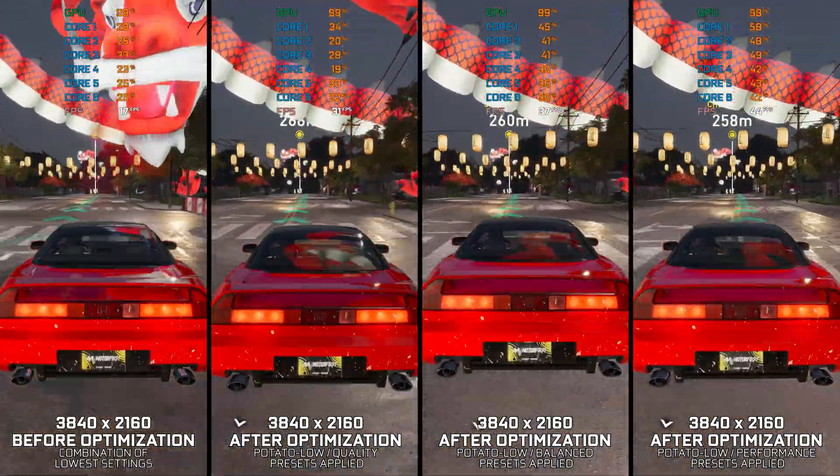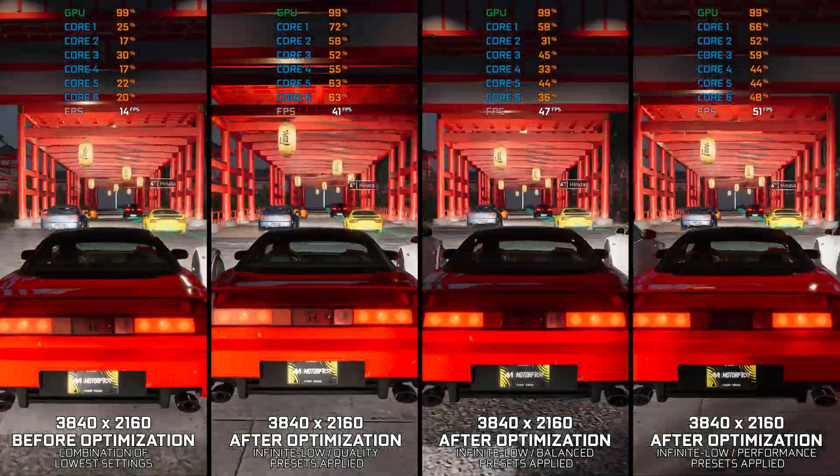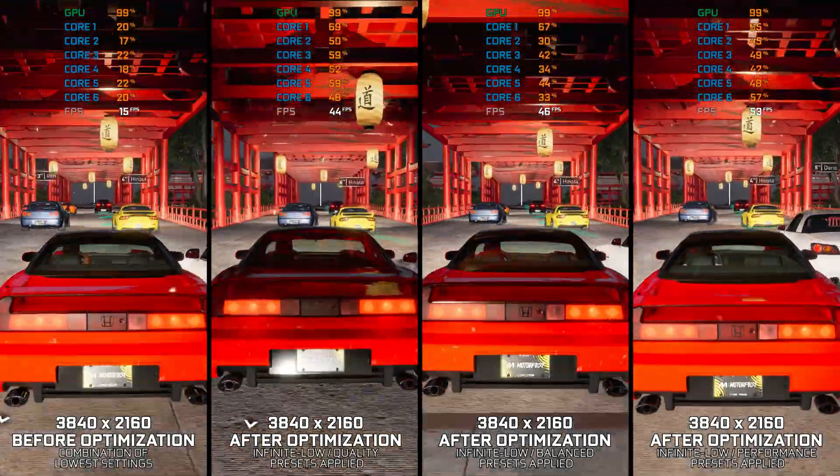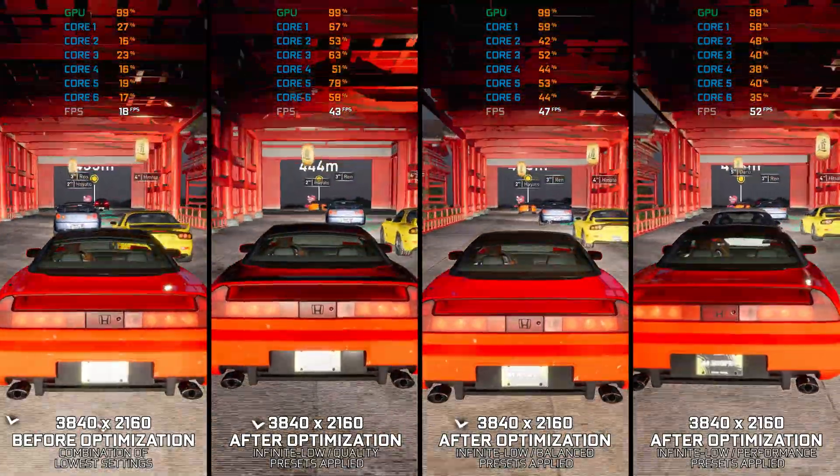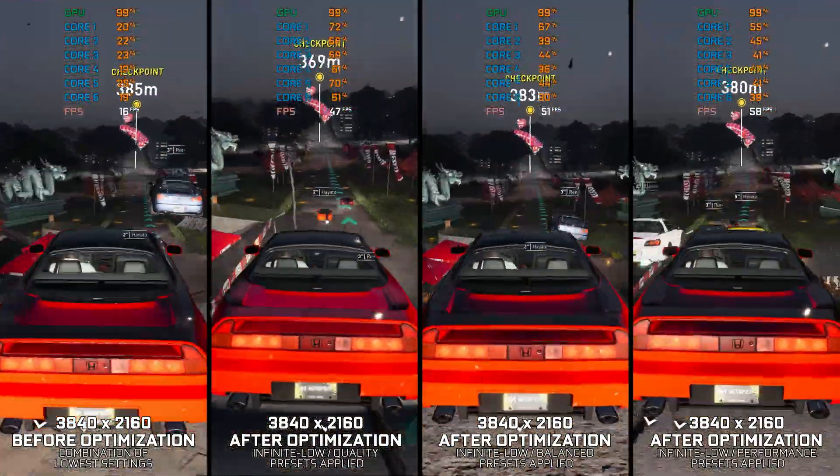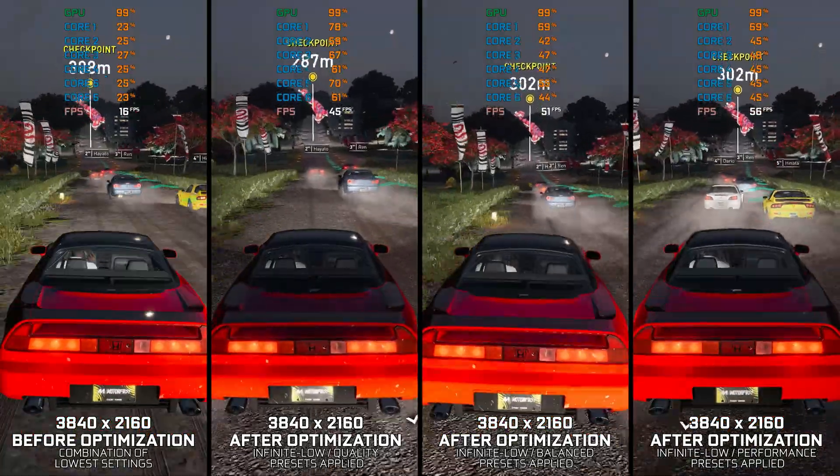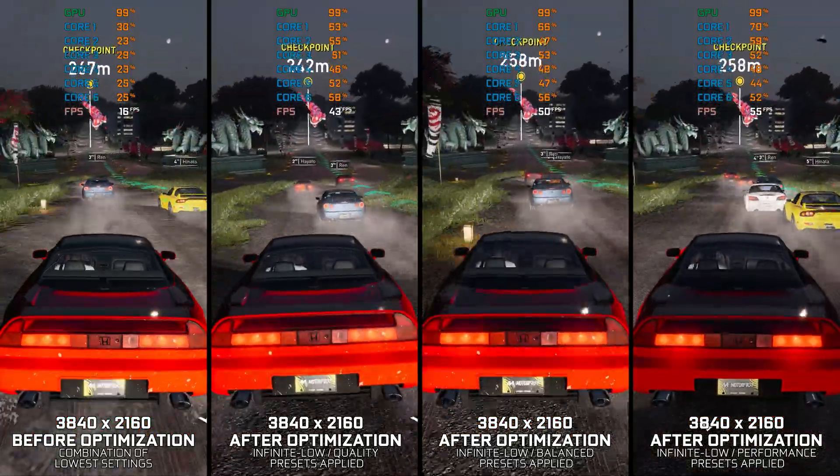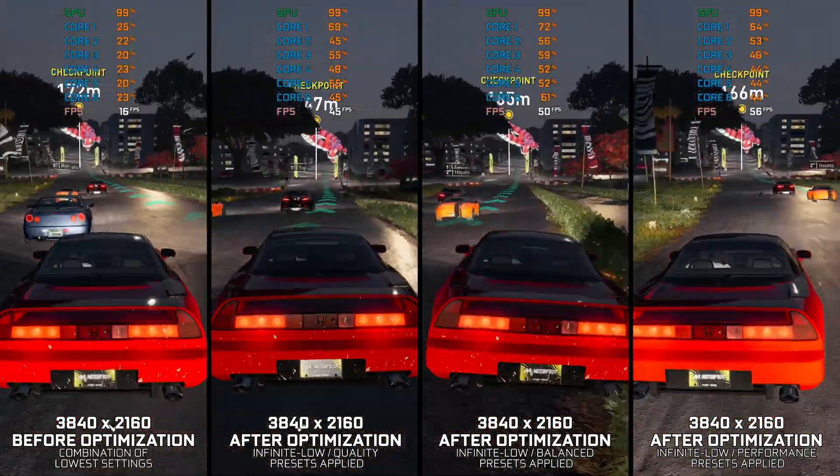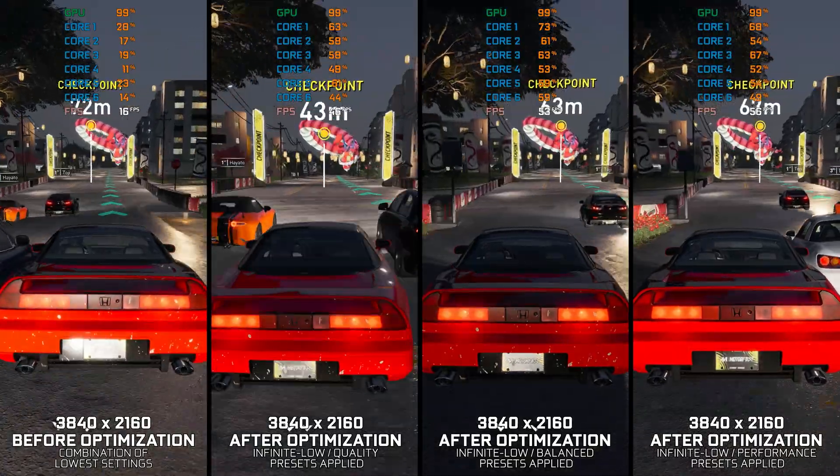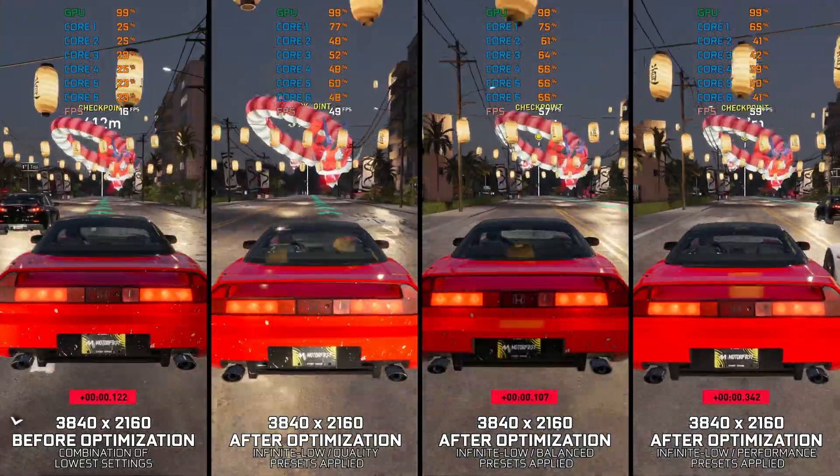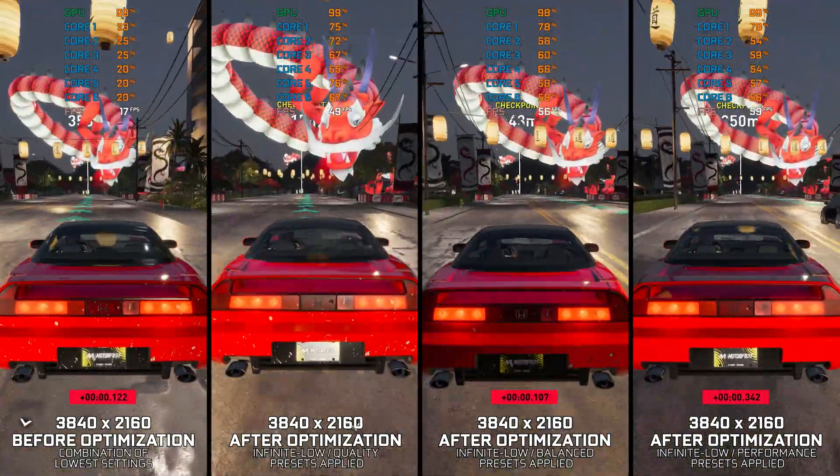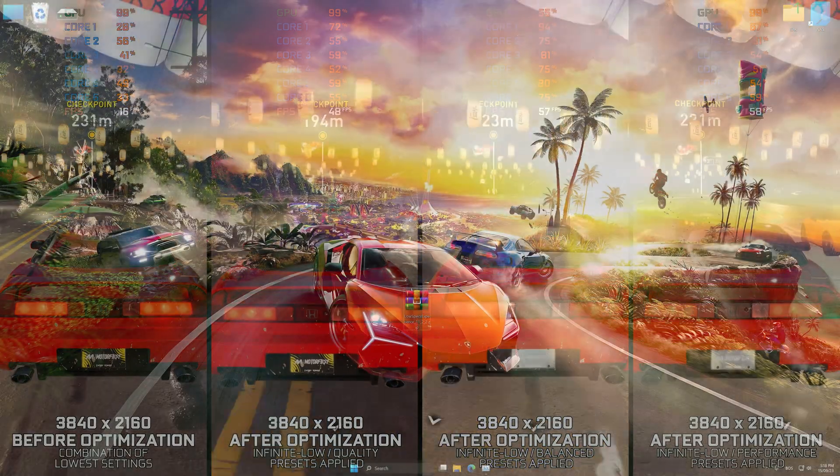Anyway, that doesn't mean I shouldn't be covering the Crew Motorfest here on the channel. So, without further ado, let's see what we can do to maximize the FPS numbers in the Crew Motorfest. Instead of benchmarking the game to see how it performs for specific PC hardware, let's see what we can do to optimize the game for the maximum possible performance.